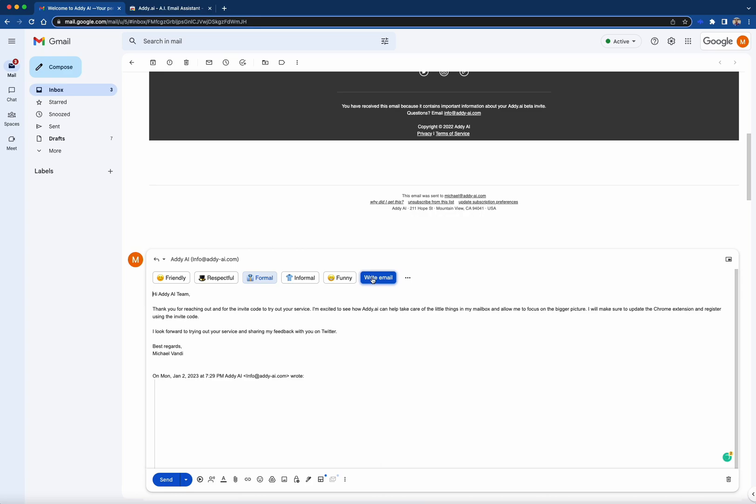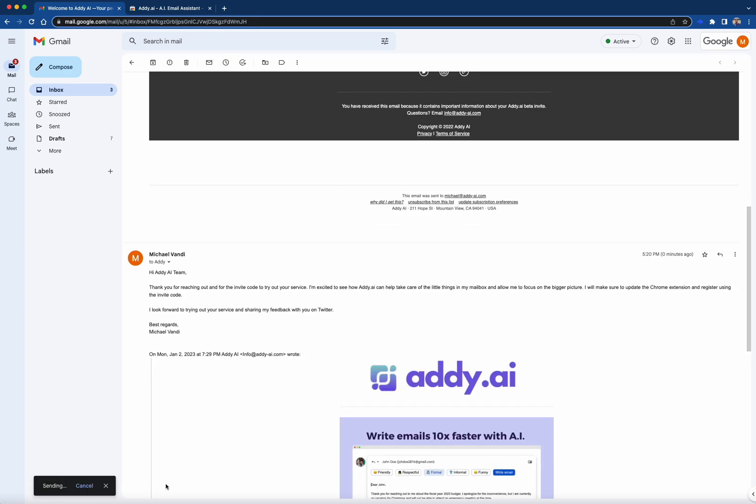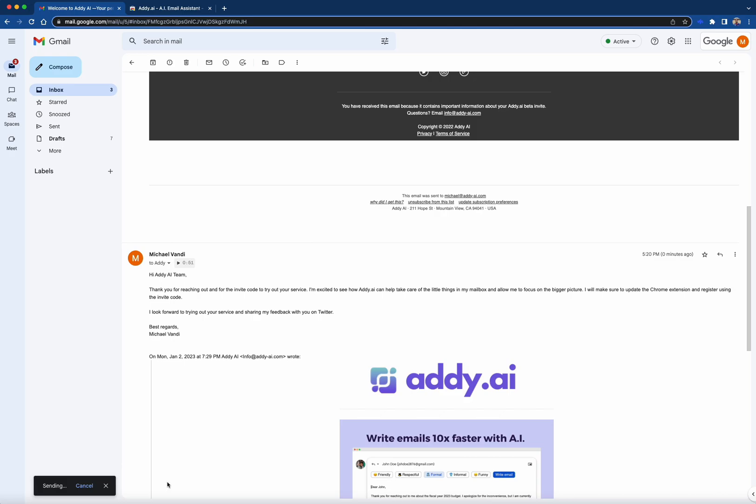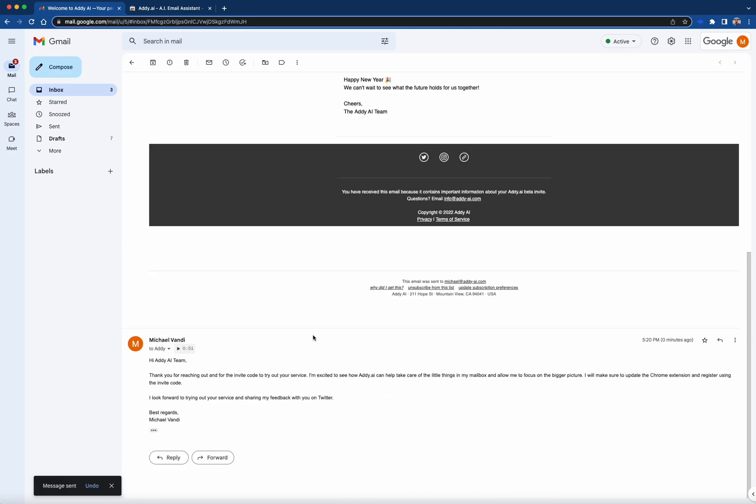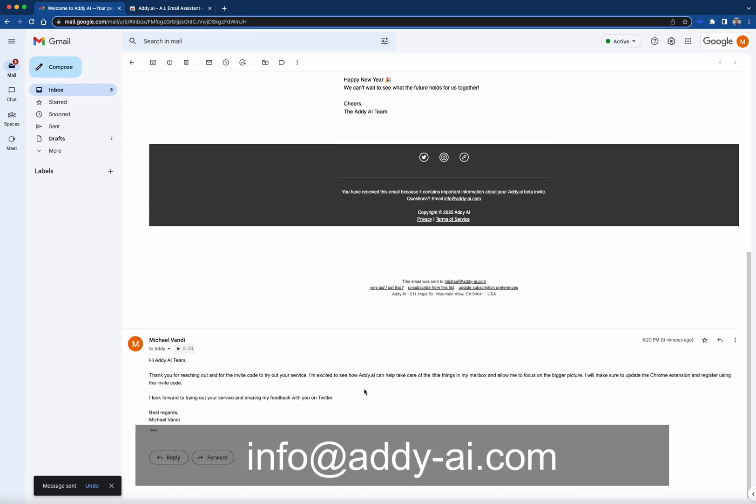If you're comfortable with the response, click Send. You can now successfully reply to emails with the help of AI. And as always, reach out to us at info at addie-ai.com for more information. Thanks for listening.